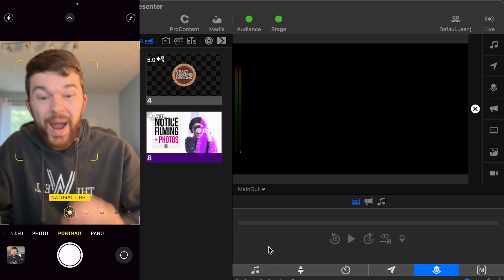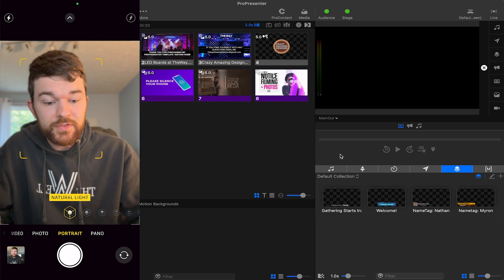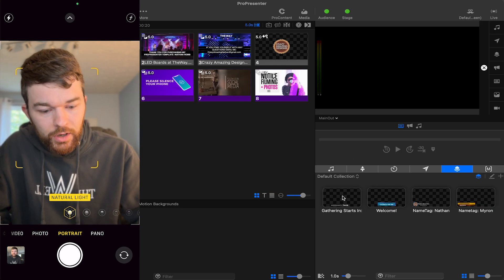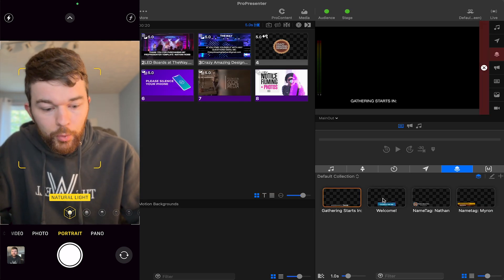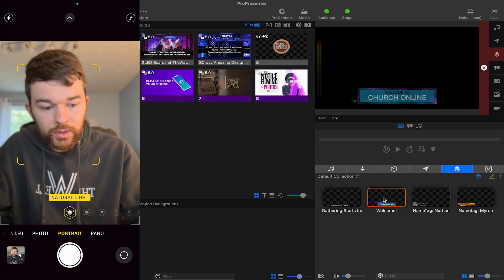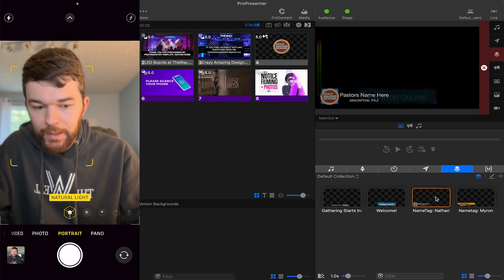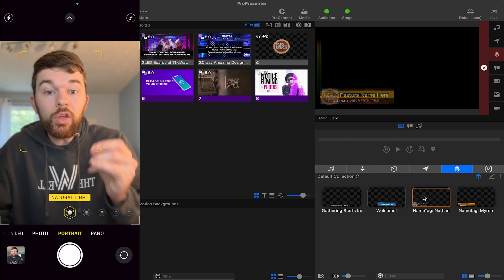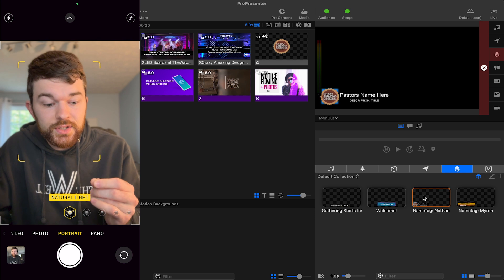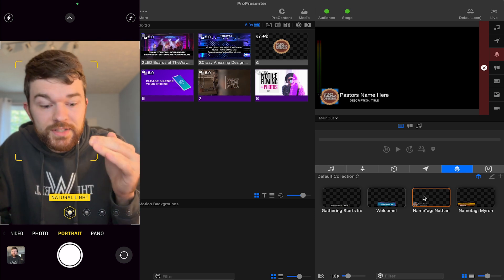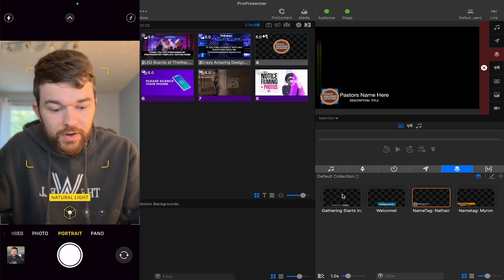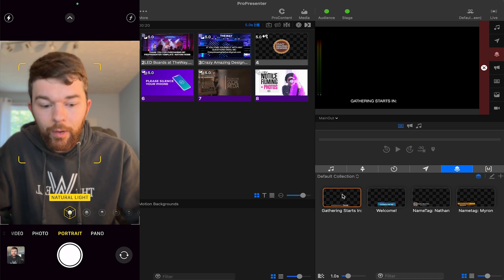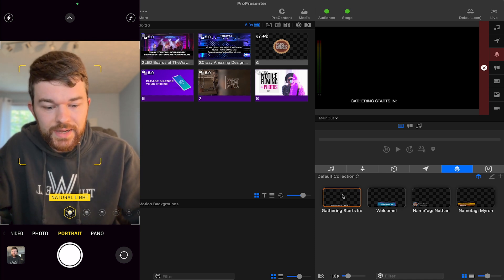To access props, if I go to the bottom right side of ProPresenter, I can click on this gathering starts in prop, or this welcome prop, or this name tag prop, or this other name tag prop. The goal of props is to create things that go on top of stuff. Here I've got this gathering starts in prop, and I just want to show you that it exists.